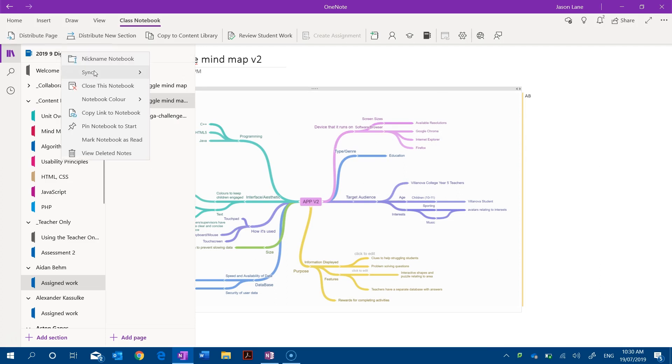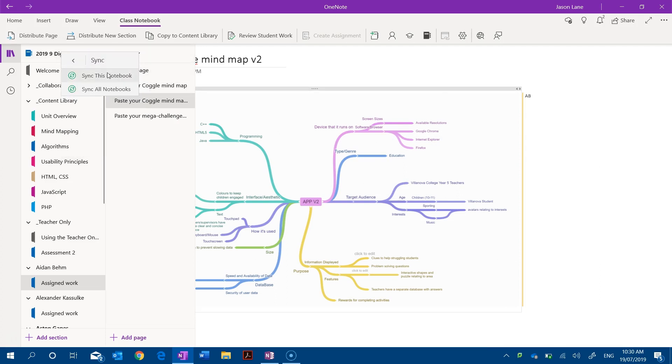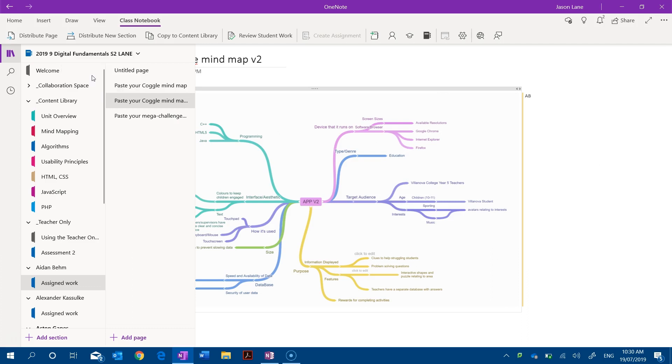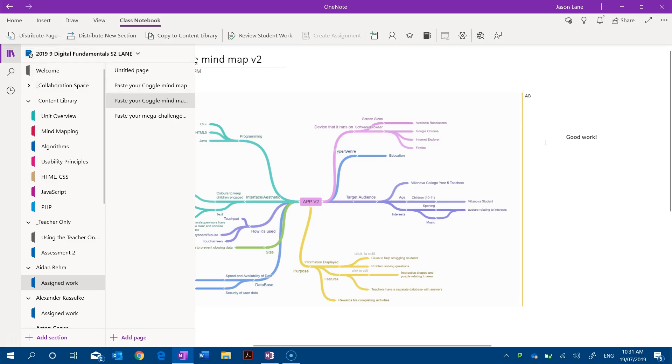If we right click on the notebook you can see once again we have our sync options. When I click on that we can sync the notebook, this one in particular, or all notebooks. And so it's a much simpler syncing process here. When I go sync this notebook you can now see that we have a slightly different icon but the same process is running.